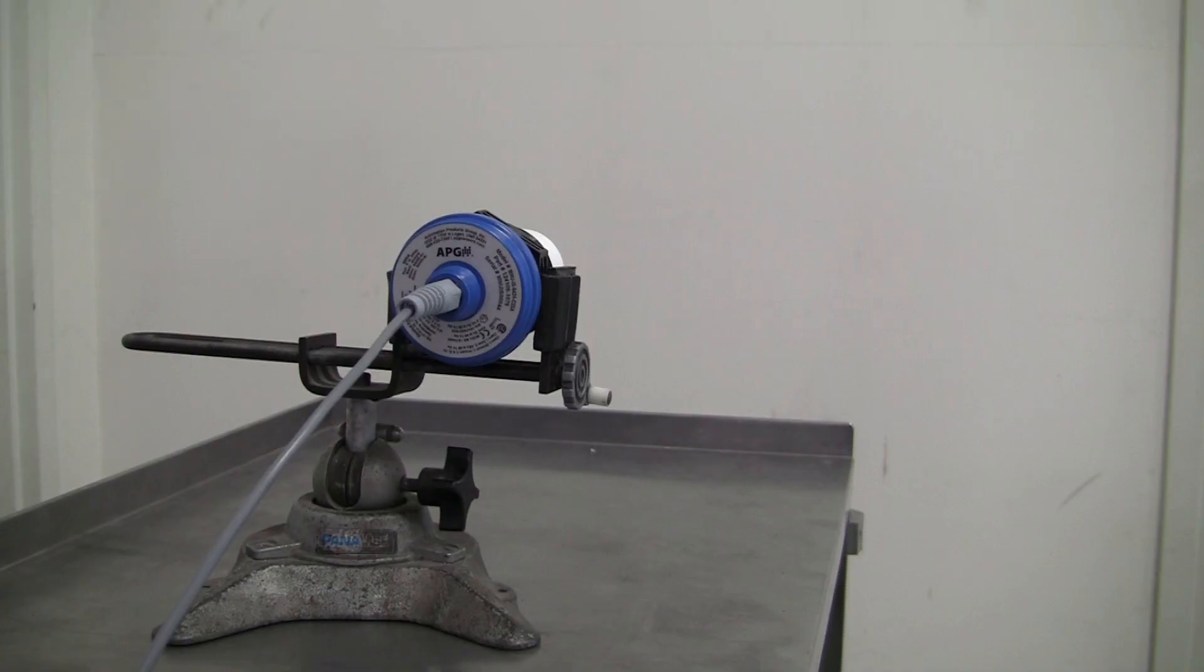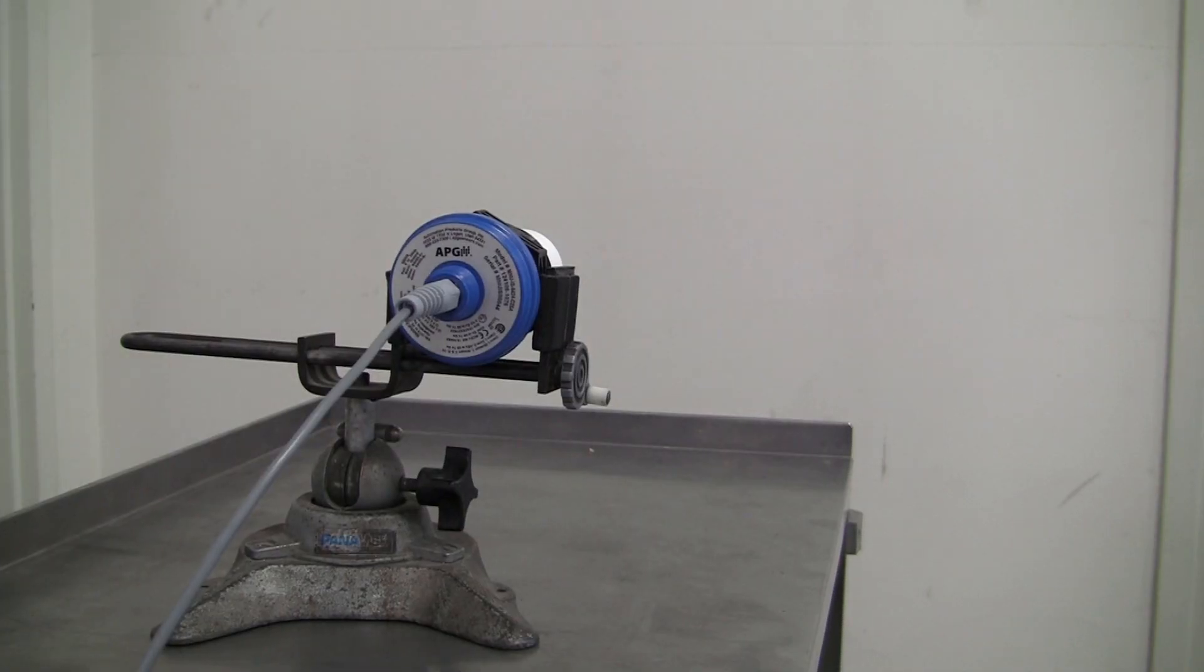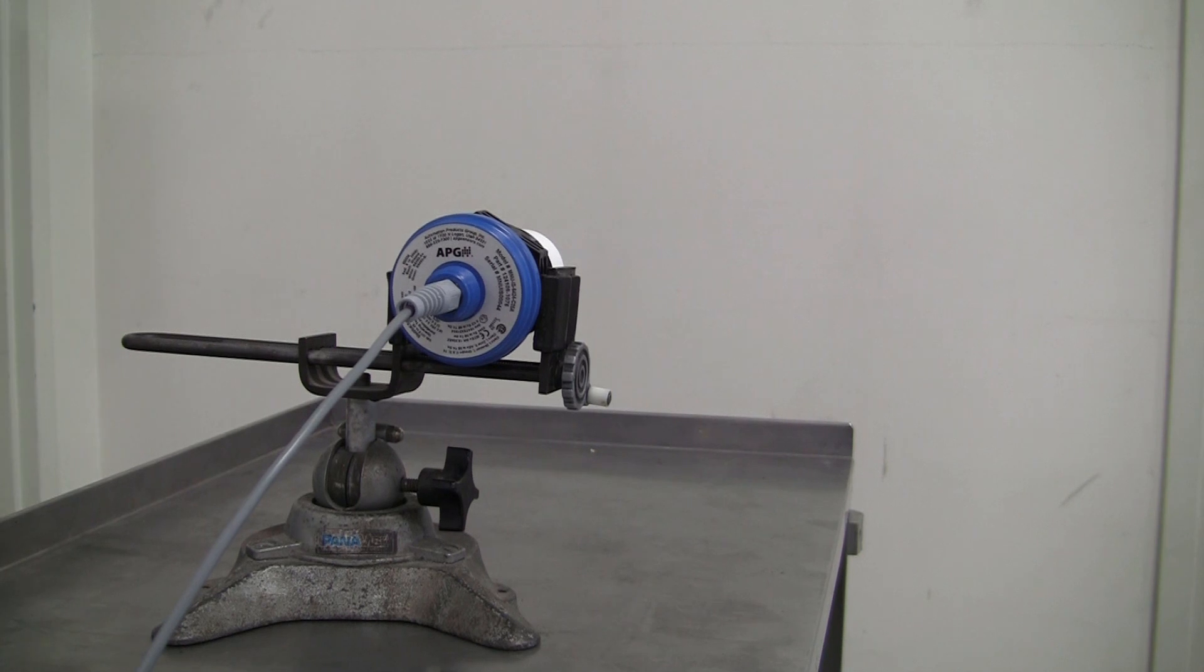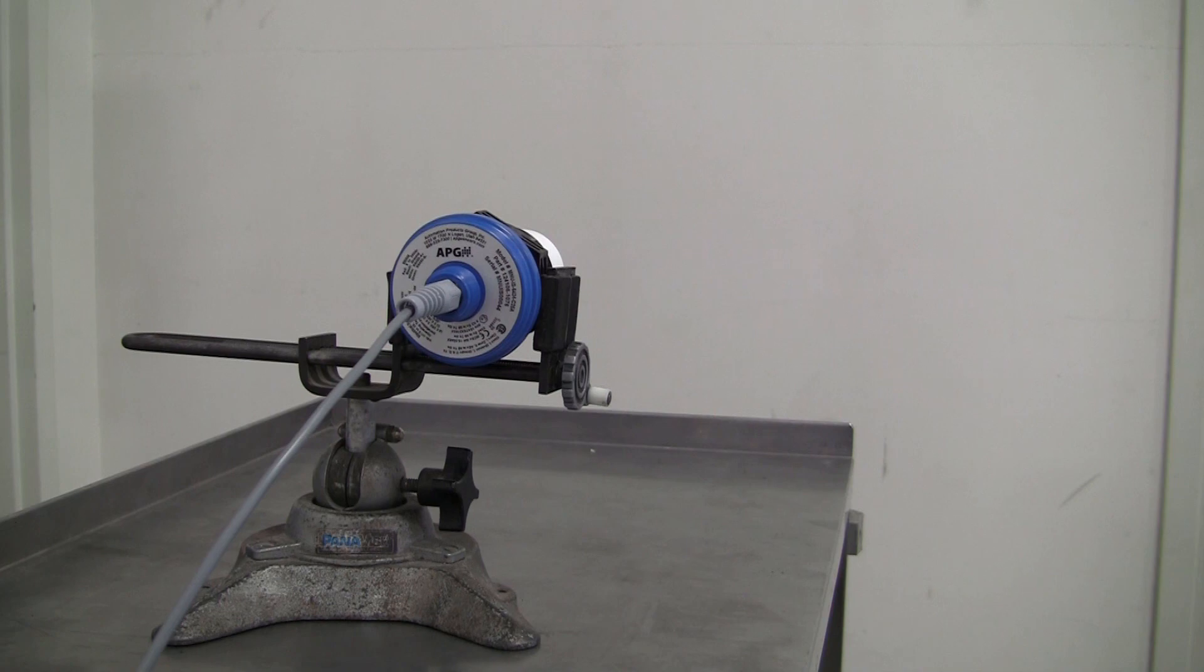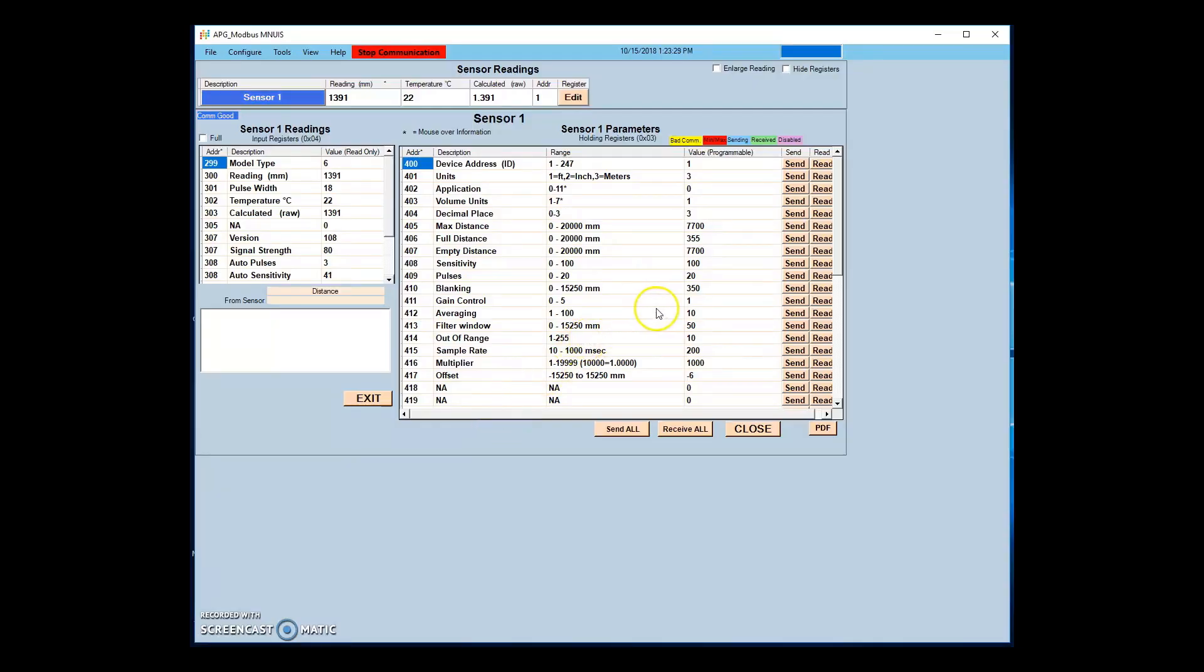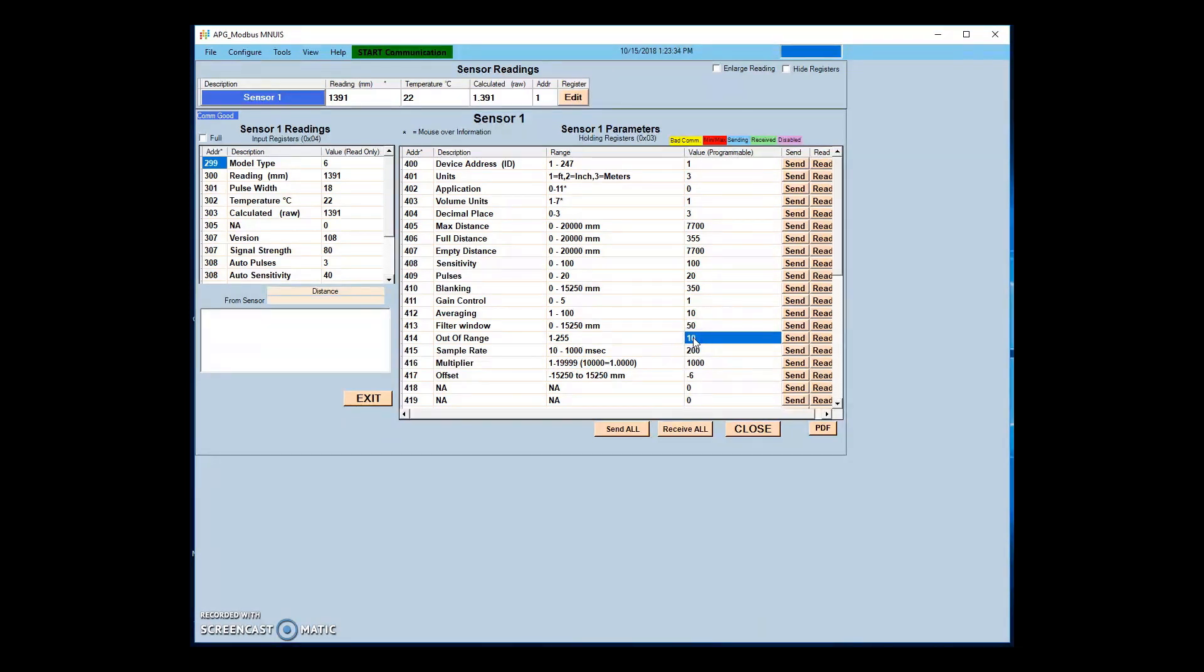Here we have a sensor set up reading around 1.4 meters. With the sensor programmed with default settings, we can see that the sensor is averaging 10 readings to determine the displayed value. The filter window is set so that any readings more than 50 millimeters different from the current reading will not be accepted into the averaging buffer, and will instead read into the out of range buffer.